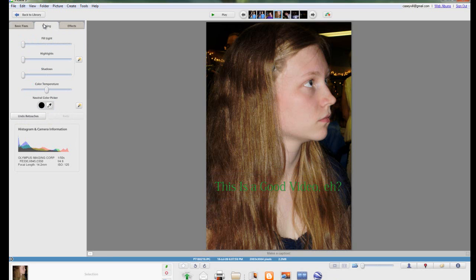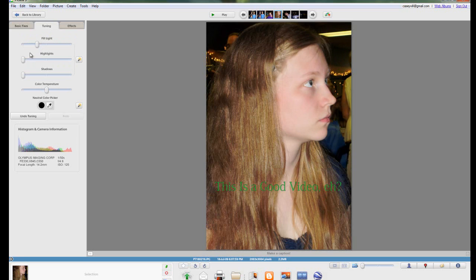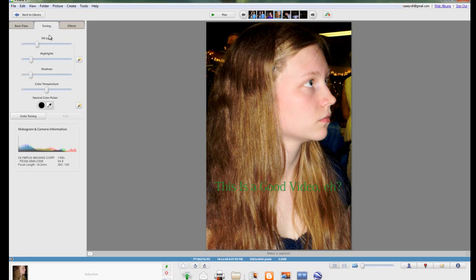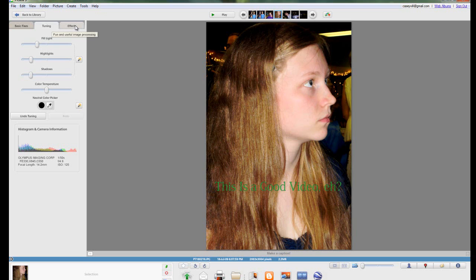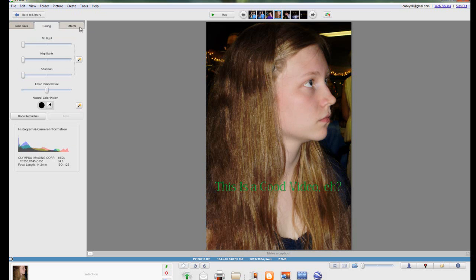So that covers basic fixes. Now if you want to go into tuning you can add fill light, if you want to add highlights. It's not really the easiest thing to work with. This is really if you're a little bit more professional about what you're doing. For the most part if you're professional you're not really going to be working that much with Picasa. So I'm just going to leave tuning out of this for now.